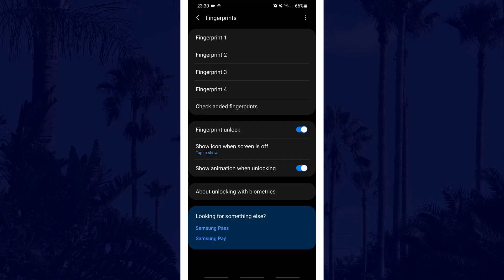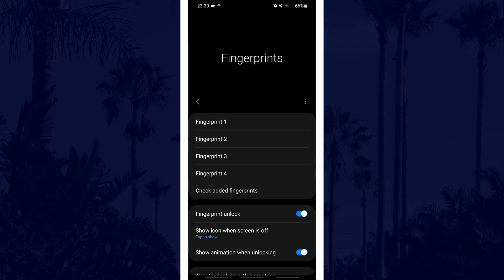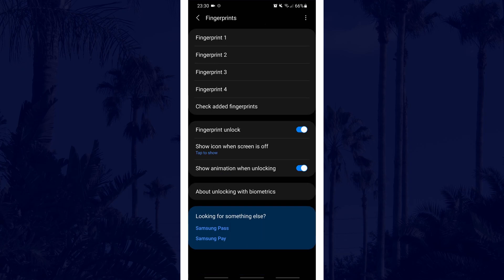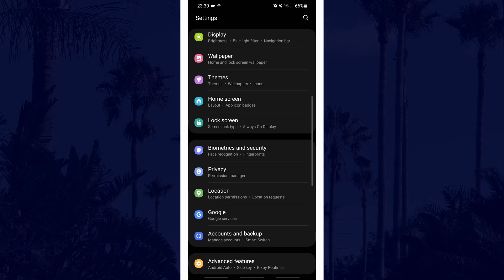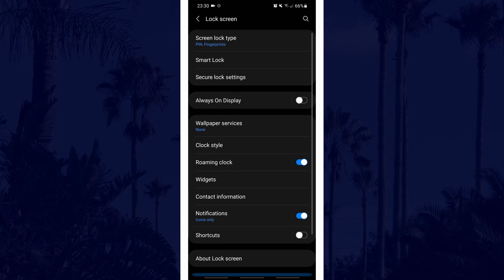You might be able to turn on fingerprint unlock in here if it isn't on already. If you don't have that option within here, you can turn this on by going back to settings and then into the lock screen settings.